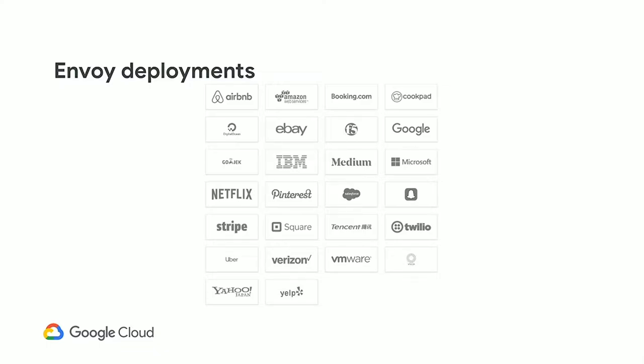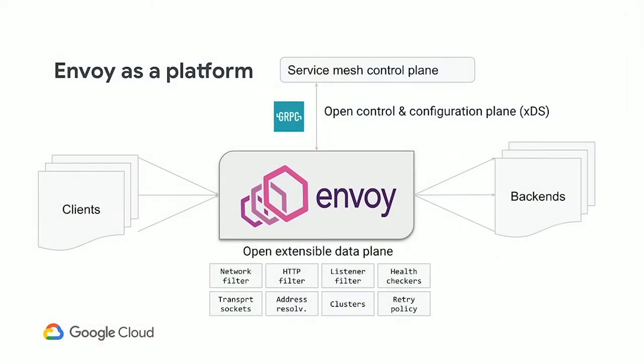Envoy is used much more widely in production than just its development community. You can see some familiar brand names on the Envoy landing page for folks who are running Envoy in production and are proud to say so. There's also a huge number of other folks using Envoy in these kinds of roles — SaaS or cloud infrastructure providers who might be using it either directly or because Envoy is embedded in other products. For example, Envoy ships with Istio, and anyone using Istio is by virtue using Envoy.